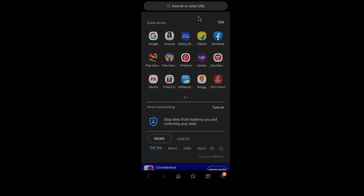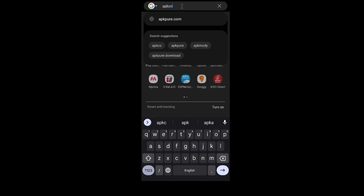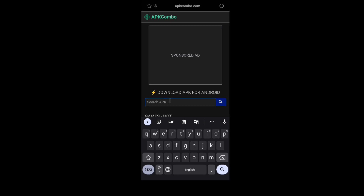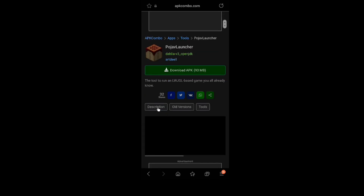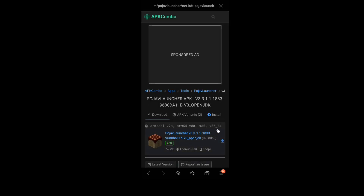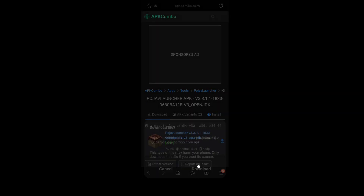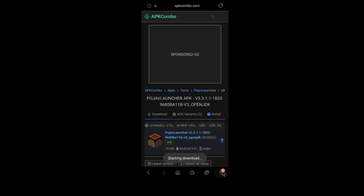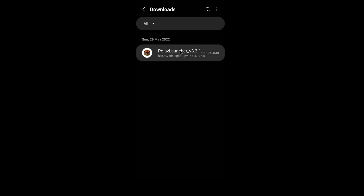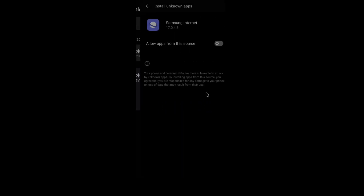Open the browser and type apkcombo.com. We have to download the old version — it is now version 29 but we will go back to version 28 or 30. You are allowed to download it.